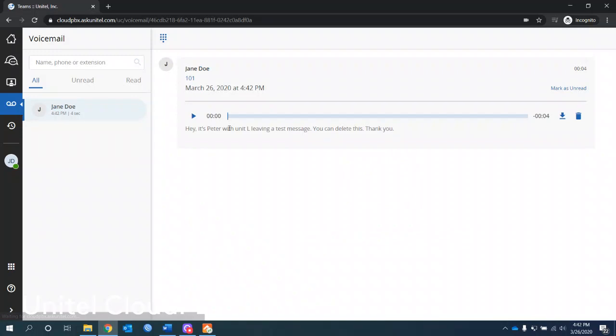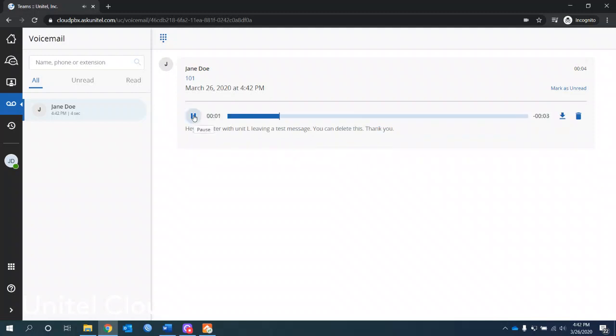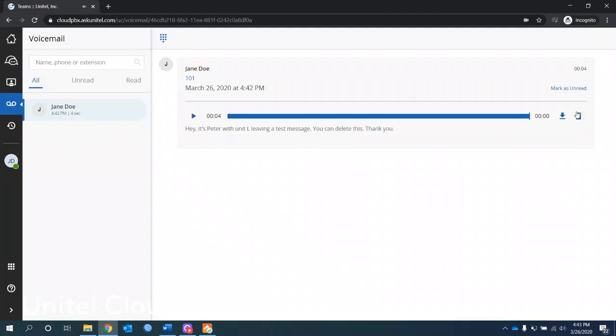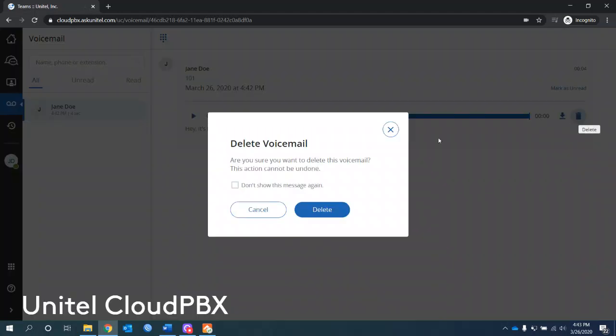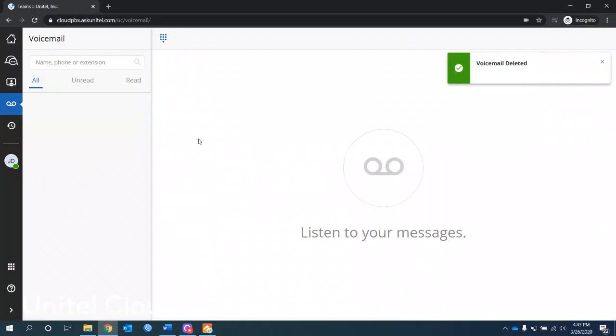So I can mark it as read or delete right here or I can click on it and open it up. And it's going to transpose the message down here. I can play it and pause it here. Hi, it's Peter with Unitel leaving a test message. Download and save it. Or I can delete it or mark it as read. So there's not much to it there. Delete it. I cannot show the message again if I don't want to see it. I'll leave myself a fail safe. And then you can see your red and unread, but there are no messages in here, so nothing to see.